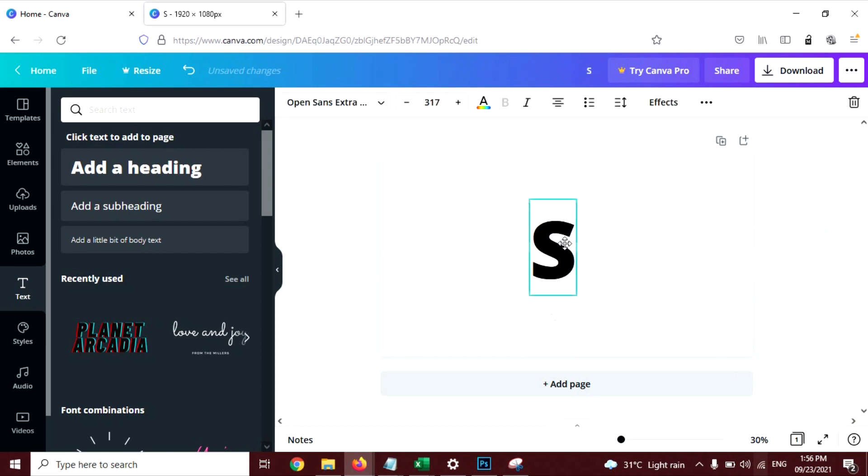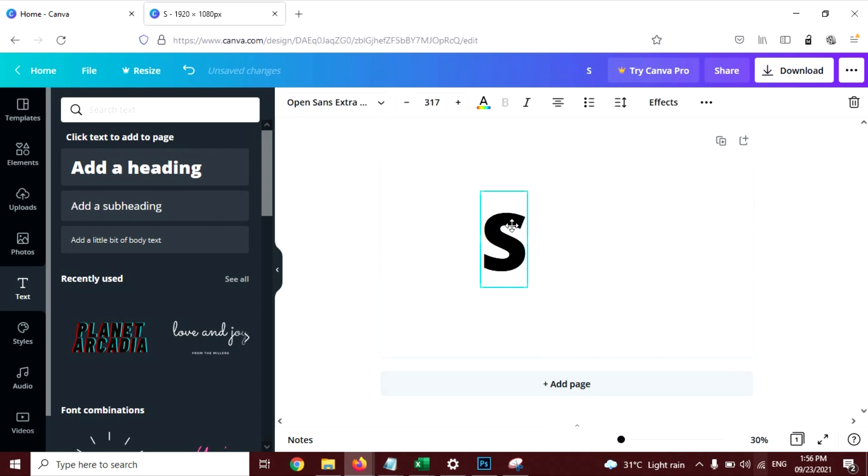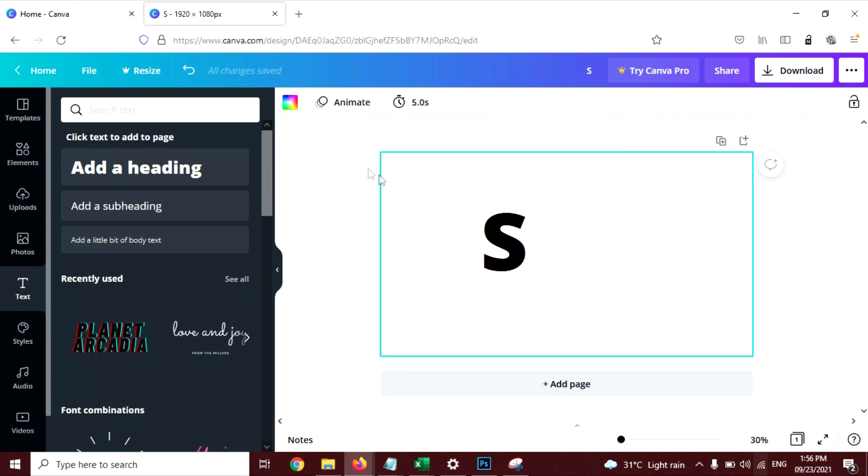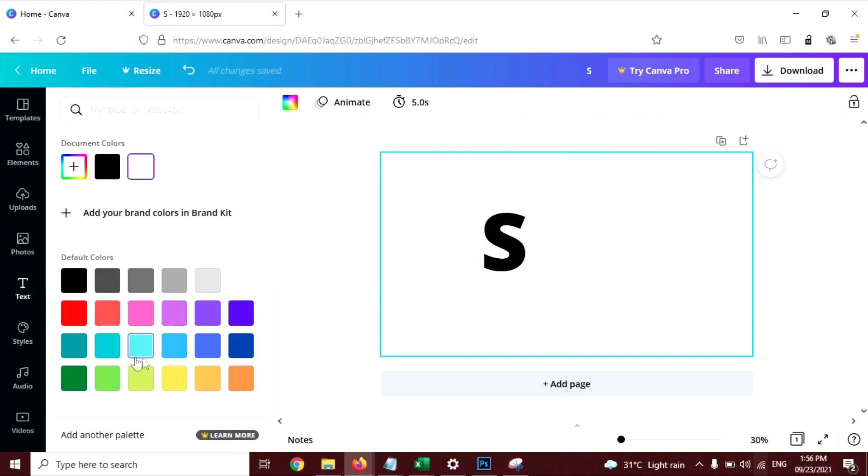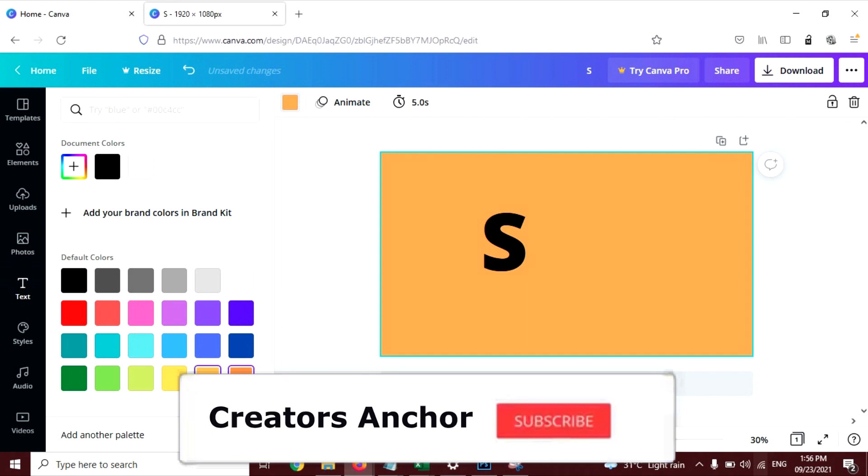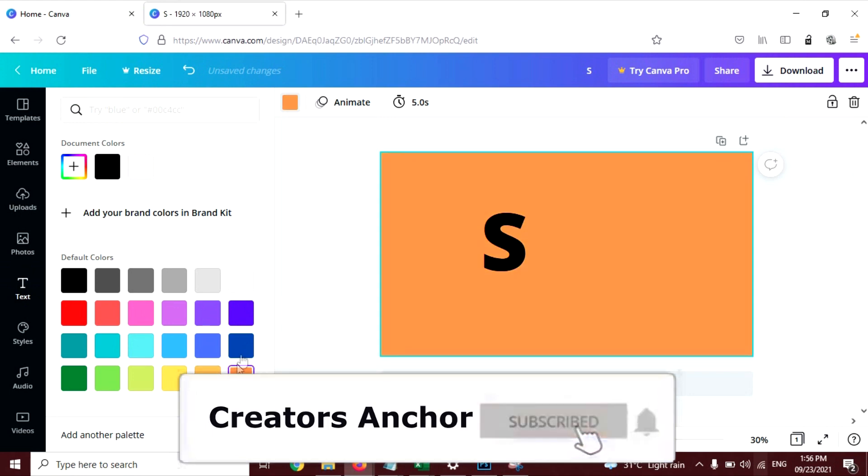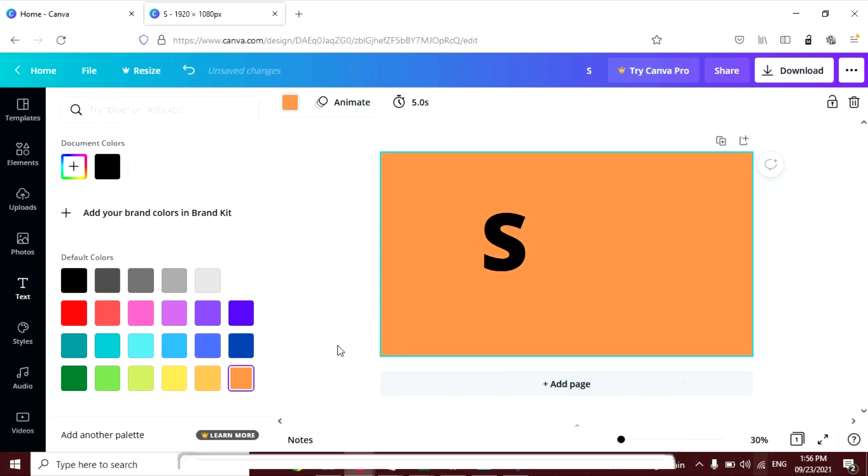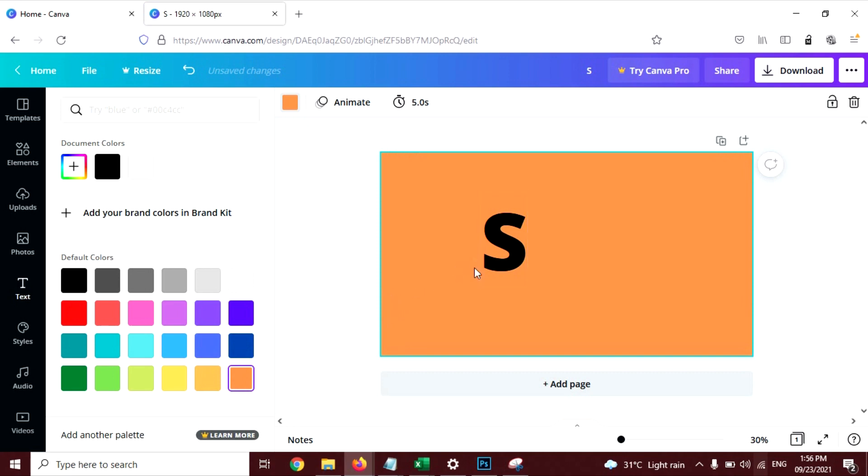This is good. I'm going to change the background of this design. Now click on any white area and click on this background color and select any color you want. This one looks good.